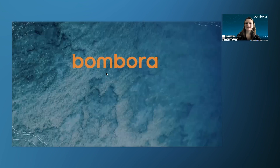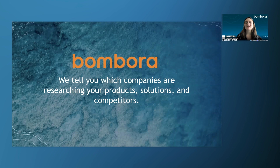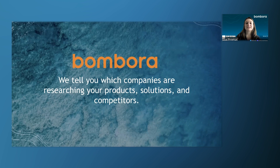Just to give the quick basic elevator pitch for Bombora: we tell you which companies are researching your products, solutions, and competitors. What's fabulous about Bombora is we're able to tell you if companies are researching your solutions — they may not know about your company or your product names, but they may be experiencing the problems you solve for and already looking at your competitors. That is the perfect time to prospect those companies, start calling, and start reaching out on LinkedIn.